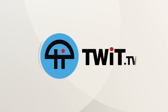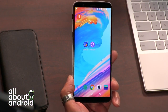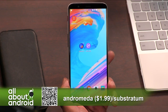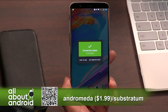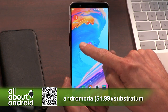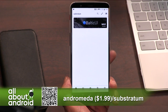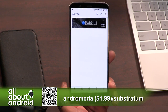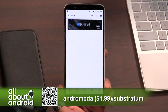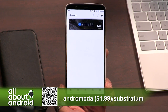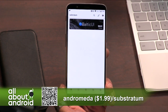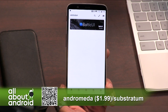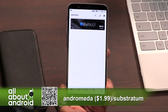This is Twit. Substratum is an app that lets you do theming for your phone. This has been in the works for a solid chunk of time, with contributions from Sony, Google, and a bunch of others to the Android core infrastructure that allows this to happen.